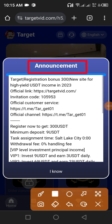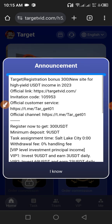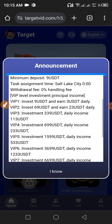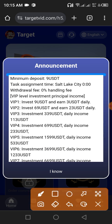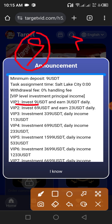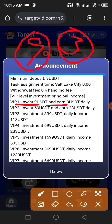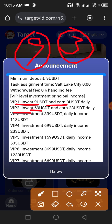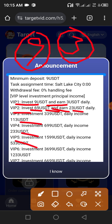First I check the announcement so I can show every detail. As you can see, VIP 1 you need to deposit only 9 USD and get daily income of 3 USD. I also check — if we invest 69 USD we get daily income of 23 USD. Let me check the plans.